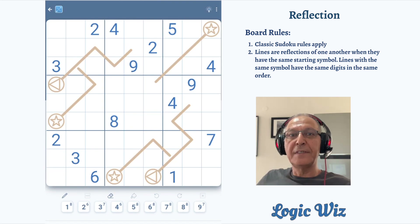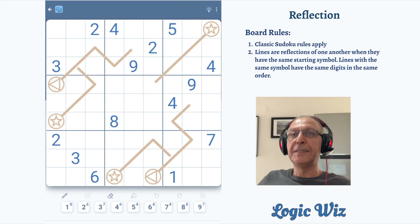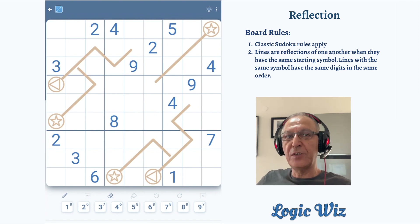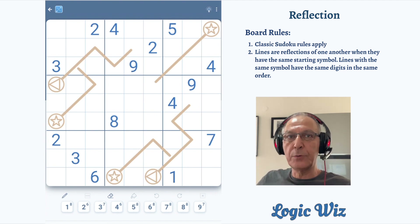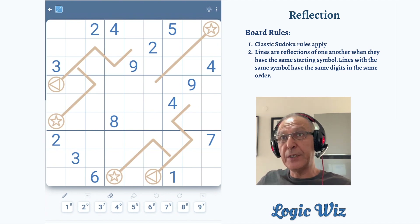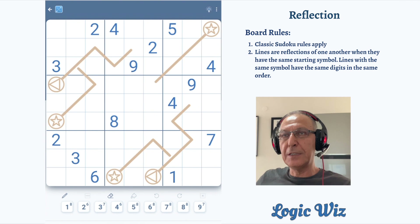Hello Sudoku lovers, Avner from LogiQuiz here. Today we're going to solve a board with a reflection variant. Reflection is a variant created by LogiQuiz. We have released it about three or four weeks ago. We are very excited about it. This is probably the first video which anyone is doing with reflection. I hope to do good.